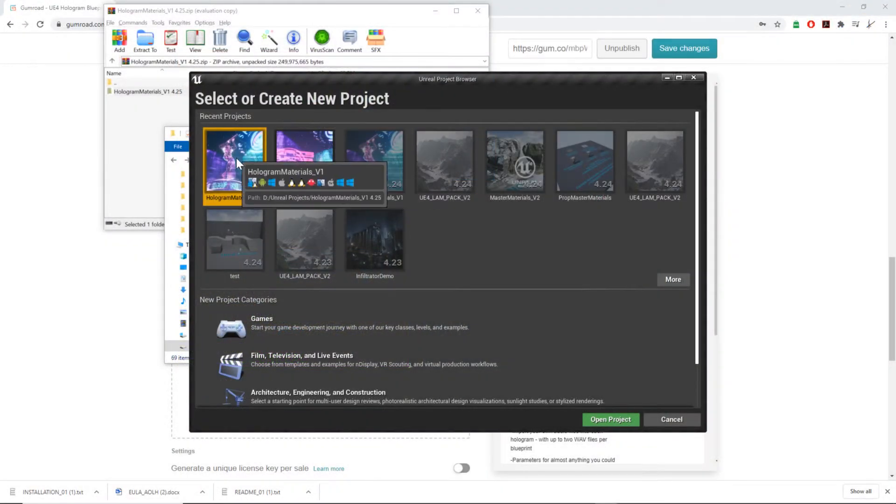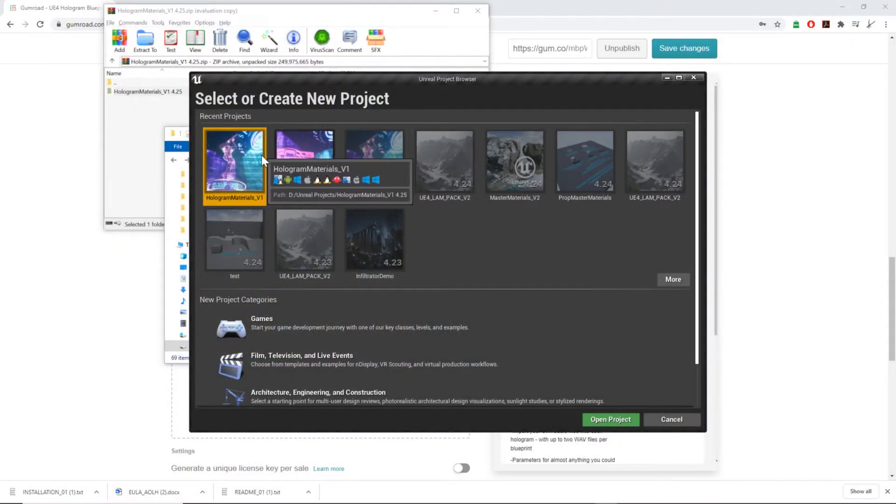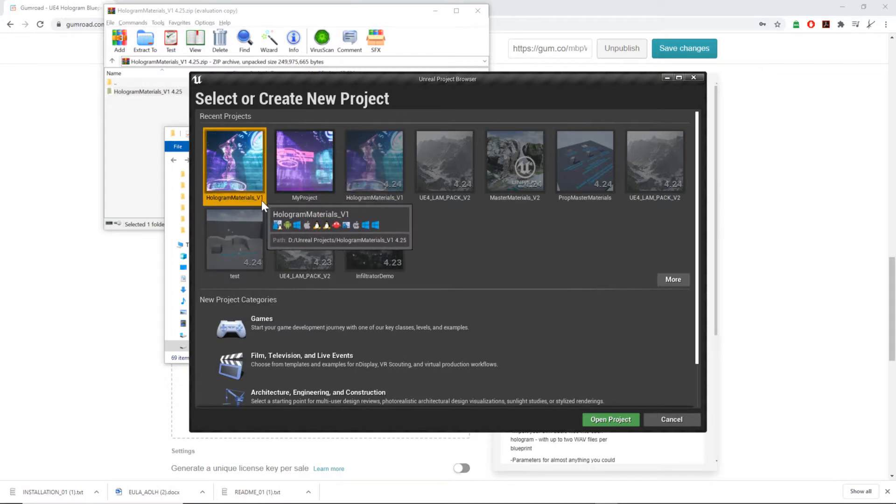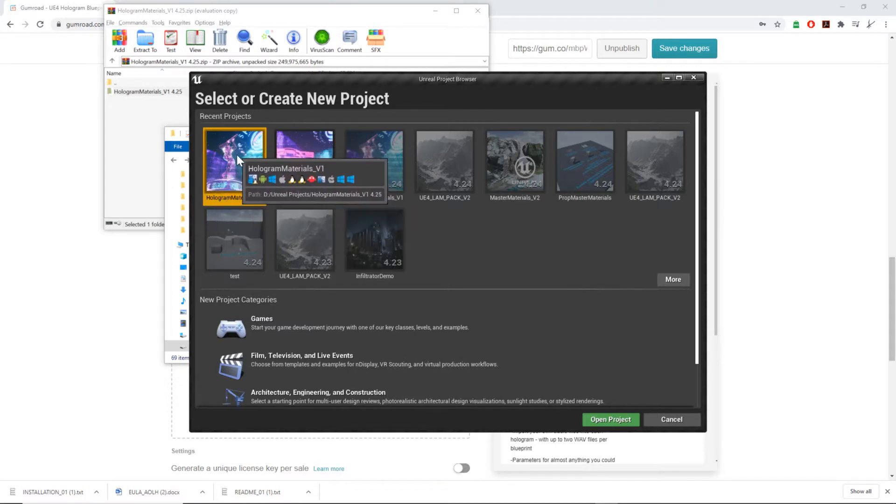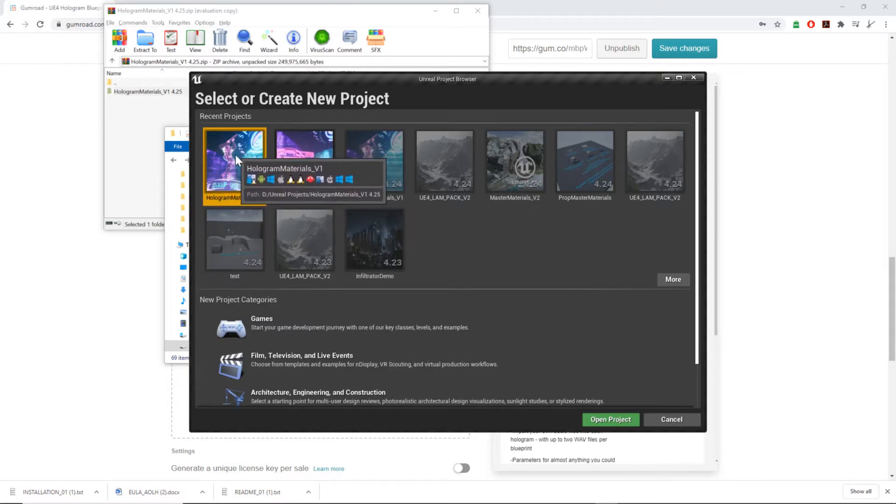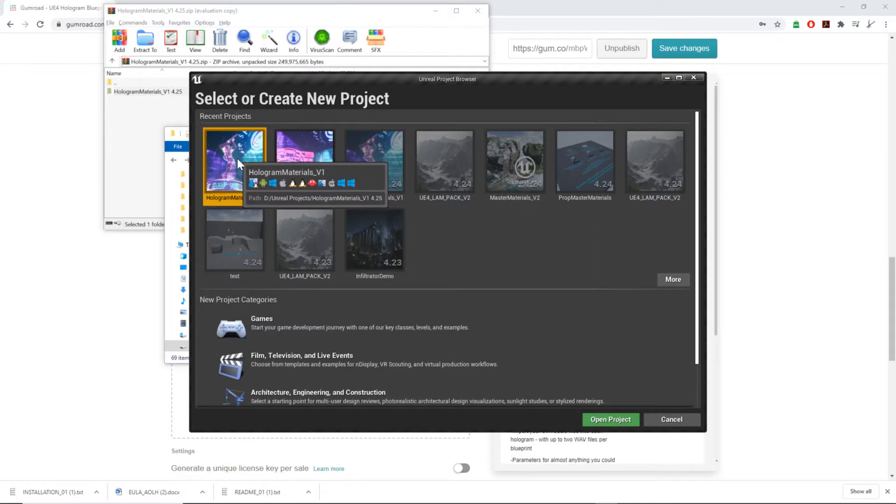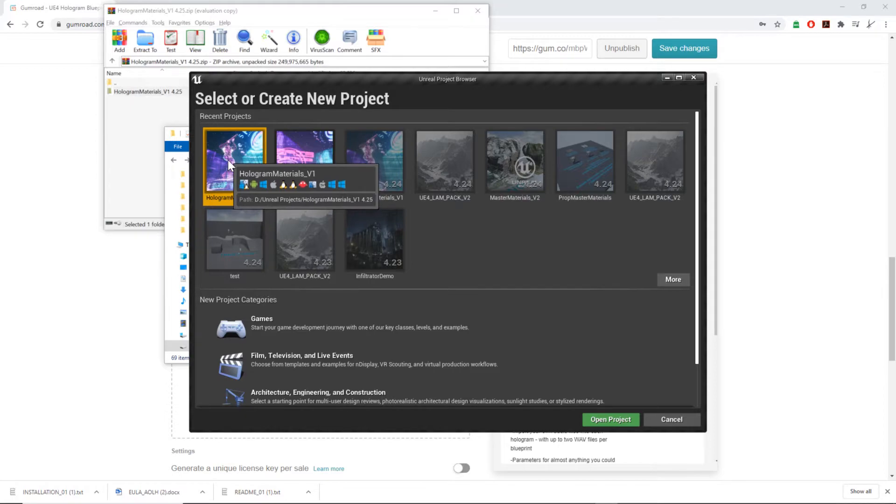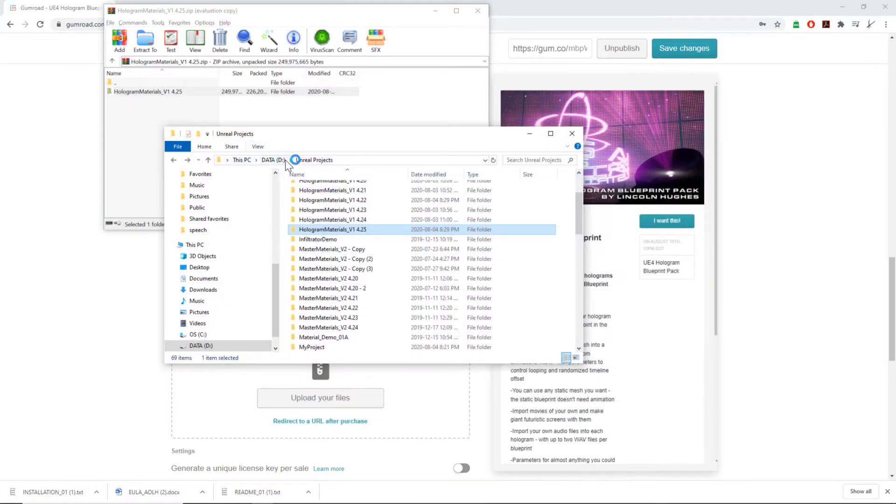As soon as you open this up, you'll see a thing named hologram materials underscore v1. Just make sure you have the right version. If you're installing multiple versions, you can hover over them and see this one's 4.25. Let's open that.